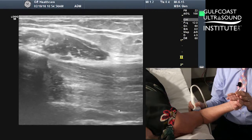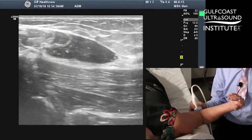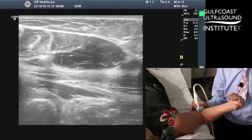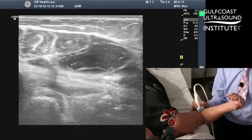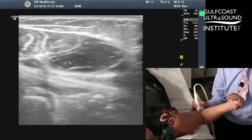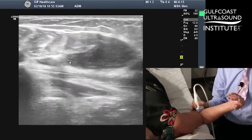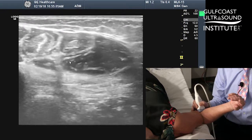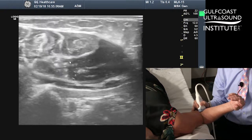Here you're going to slide a little bit anteriorly, and as you look at the screen you're going to start to see a cross-sectional view of the pronator teres, giving this the reason why this is called the pronator window.